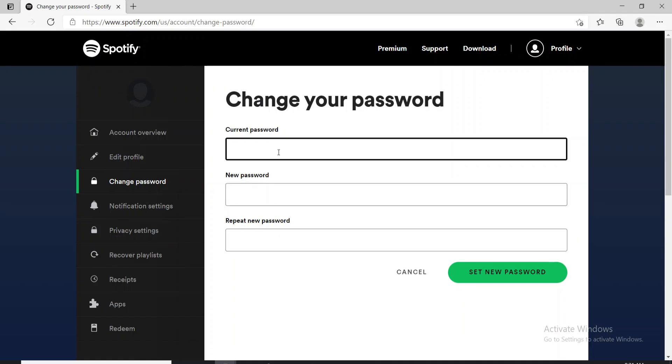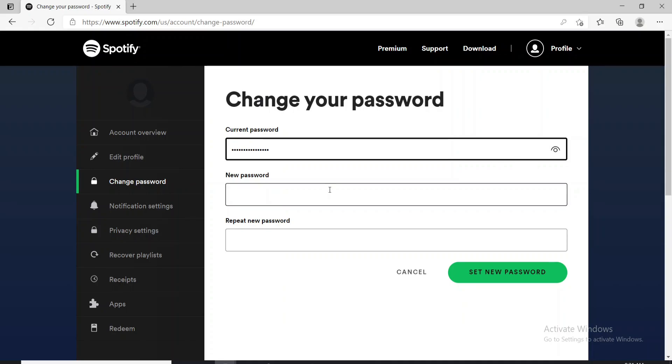Start by entering the current password. If you want to double check your password, click on this eye icon which will help you reveal your password before moving on.